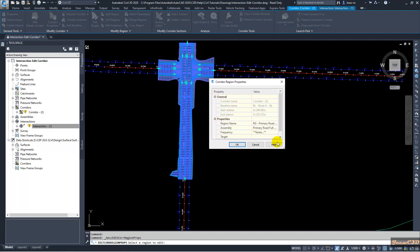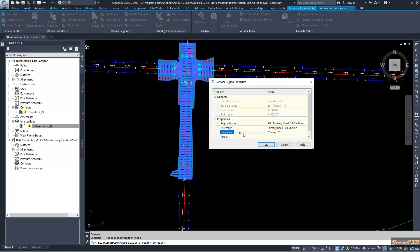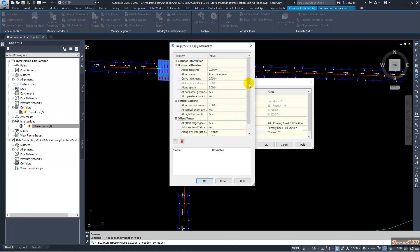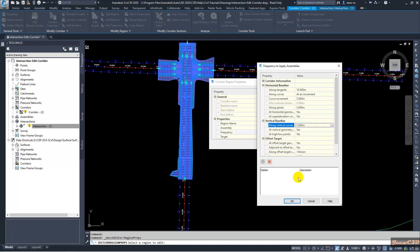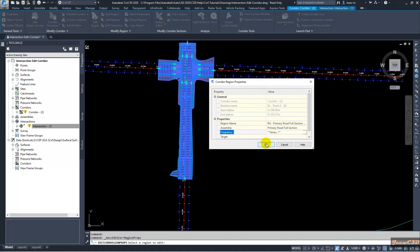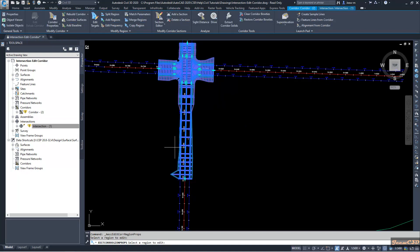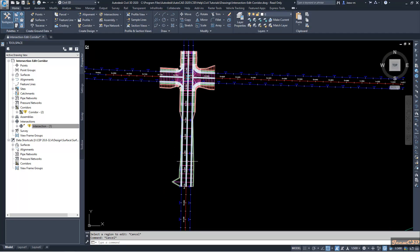In the Region Properties dialog, go to the Frequency tab. Here you can set the frequency values. You can also view other sections and change the assembly if needed. I am only going to change the frequency: I will set 10 meters along tangents, 5 meters along curves, 5 meters along spirals, and 5 meters along vertical curves. Click OK and click OK again — the corridor will update according to the parameters set.